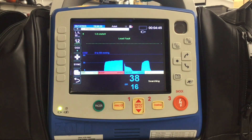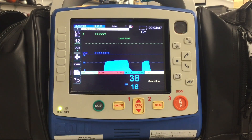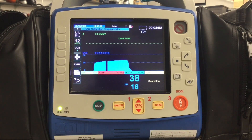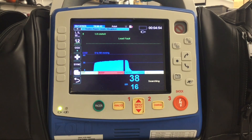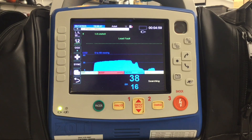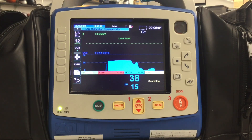Hey everyone, for today's skill review we're going to talk about capnography. It's a pretty vital tool in our practice, whether you're an EMT or a paramedic, and yes, it is entering the BLS scope of practice. We're going to talk about what capnography is, how it works, and why it's essential for patient assessment and intervention.